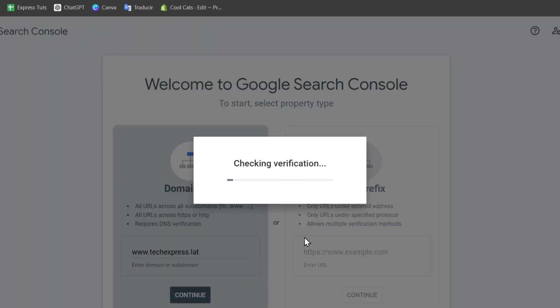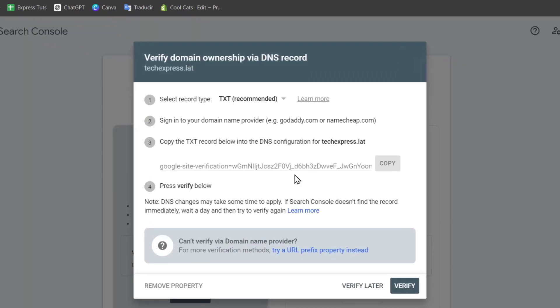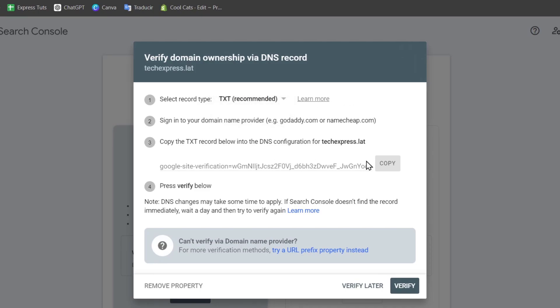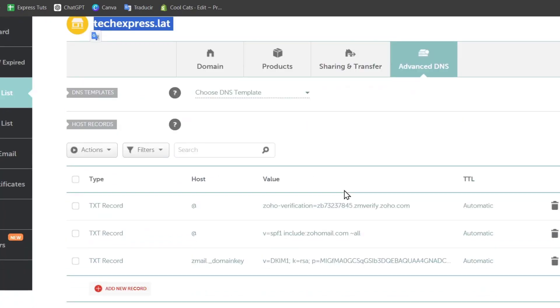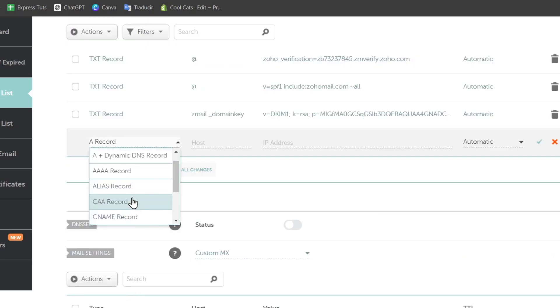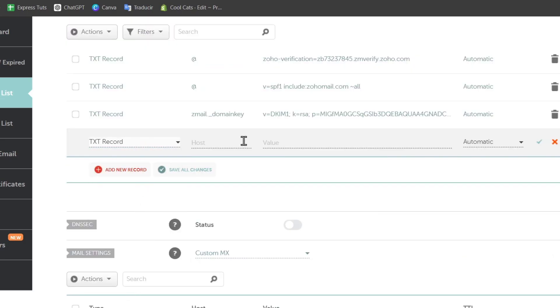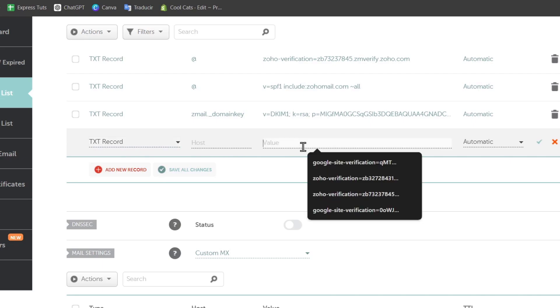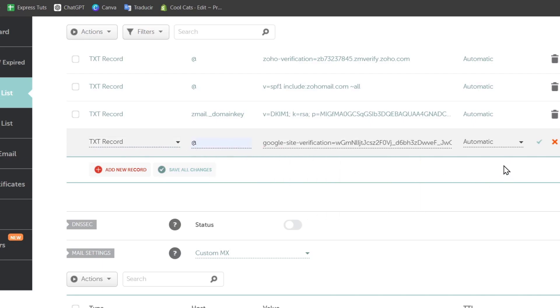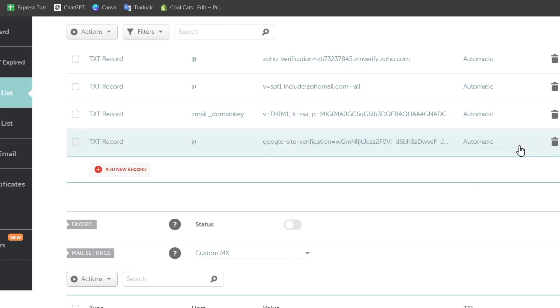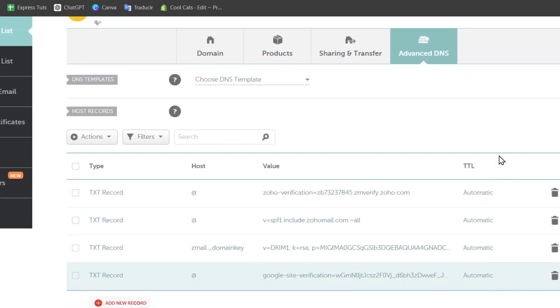What we need to do is once again check the verification. And here you have the TXT file. You can focus into TXT recommended. I copy this information and I need to go back into my DNS records of my domain company. Let's go for add new record. Let's go for TXT record and paste the value. Now into the value, you want to make sure that this one is added. And of course, go for save changes.